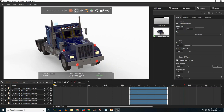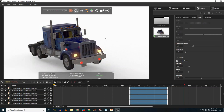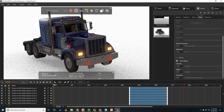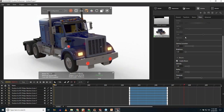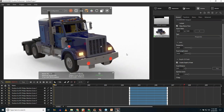I'll enable depth of field, focusing on that headlight so the foreground is sharp and objects farther from the camera blur slightly. Then I'll turn on Bloom — just a checkbox — and adjust the intensity. That really brings the image to life: the headlights and LEDs have that natural glow bloom effect you'd see in a real photograph.